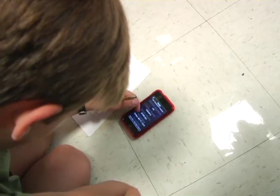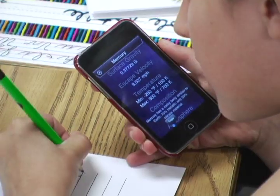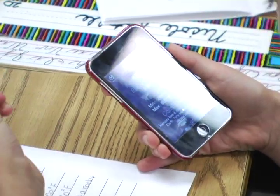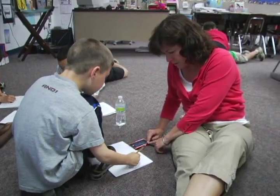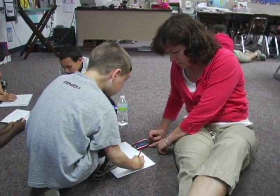Kids aren't always ready to learn when you're ready to teach, and so if we can make the materials accessible to kids whenever they're ready to learn, they're more apt to learn it.